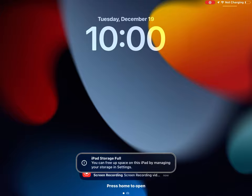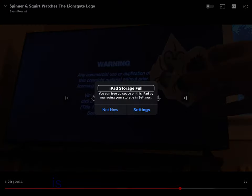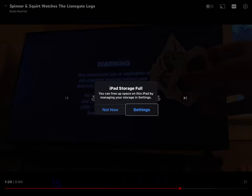iPad storage full alert. You can free up space on this iPad by managing your storage in Settings.